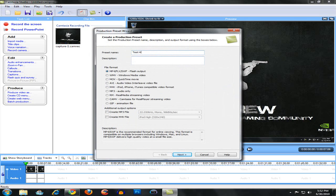I'm going to name it test HD, and for the file format it's really important to choose WMV. This creates really small files and the most HD quality you can possibly imagine.